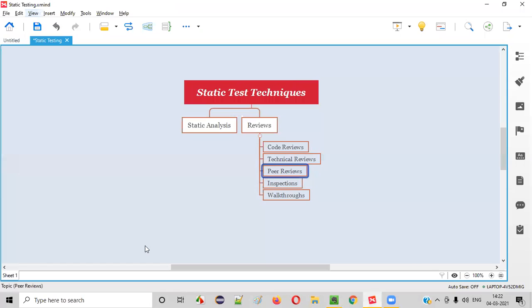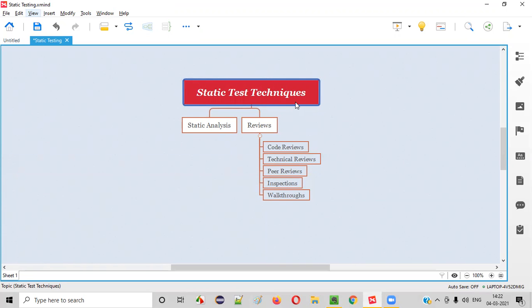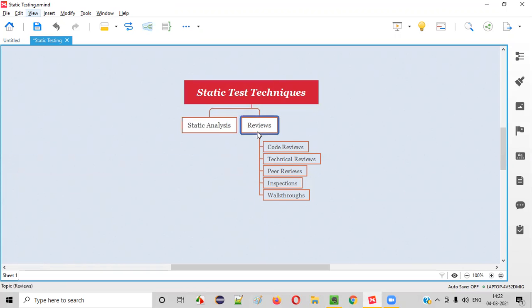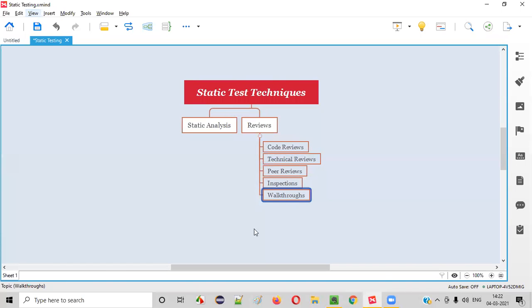What exactly are these peer reviews? Peer reviews are one of the static test techniques. As you can see here, these techniques at a high level can be categorized into static analysis and reviews. Under reviews, there are different types of reviews like code reviews, technical reviews, inspections, walkthroughs, and finally the peer reviews. Now, I am going to explain about this peer reviews in this session.